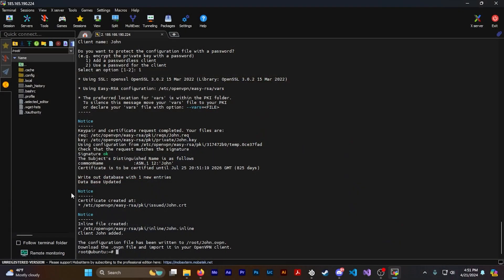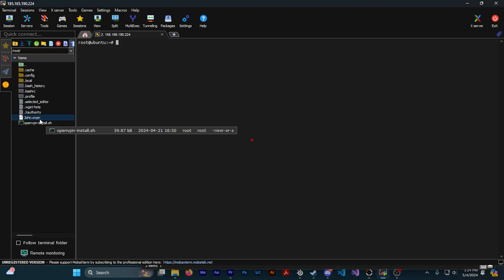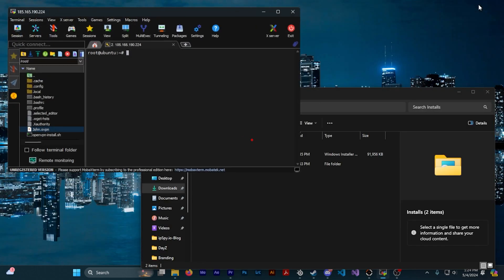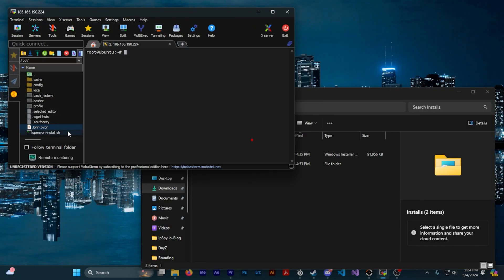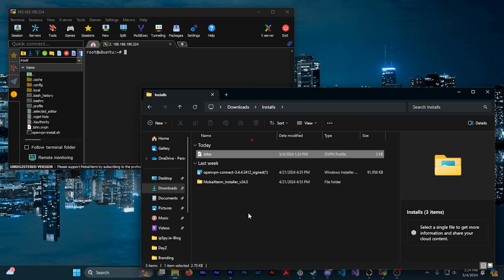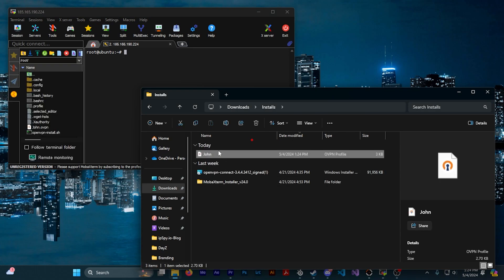Now we're actually going to create the config file you'll use to connect. You'll be prompted to enter a client name — I'm going to use John. It will then ask if you want to put a password on the config file; I'm not going to use one, but this is where you would add it — type 1 and press enter. Your config file is now created and we want to download it. Go to the left side of MobaXterm and press the green refresh button above the server directory. You should see a .ovpn file appear — for me it's John.ovpn. To download it to your PC, simply drag it from MobaXterm onto your desktop.